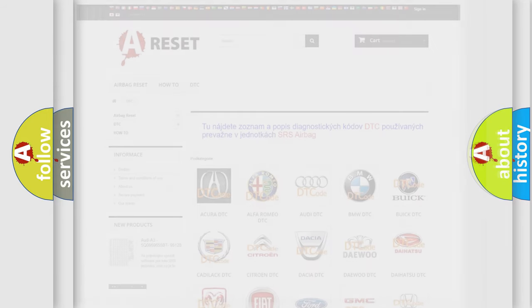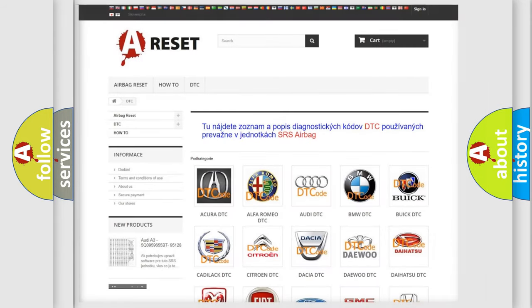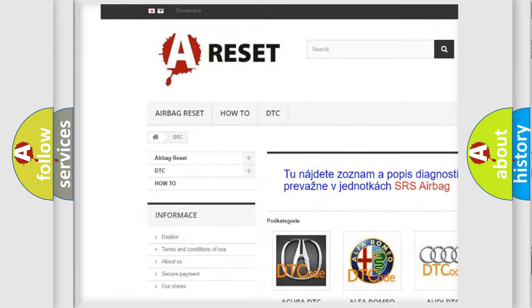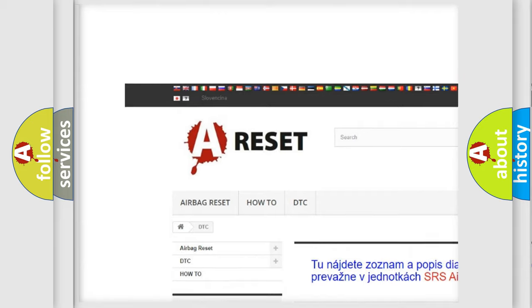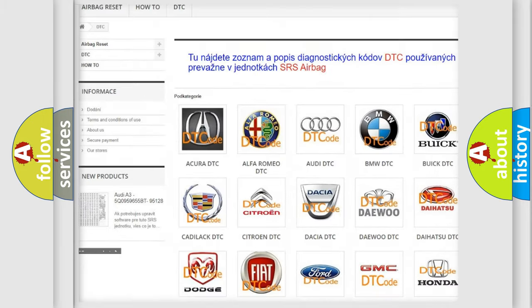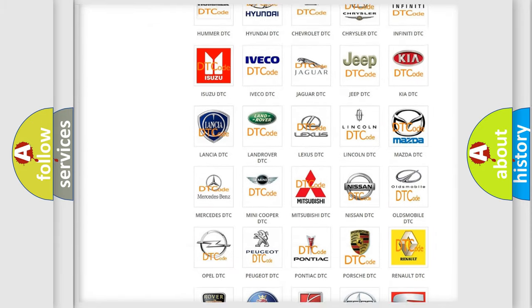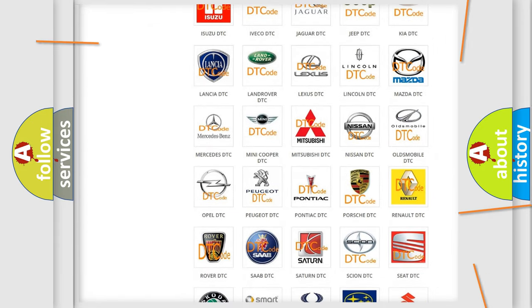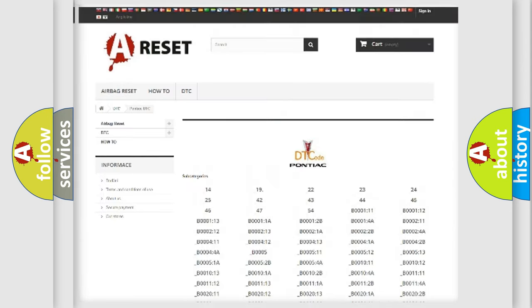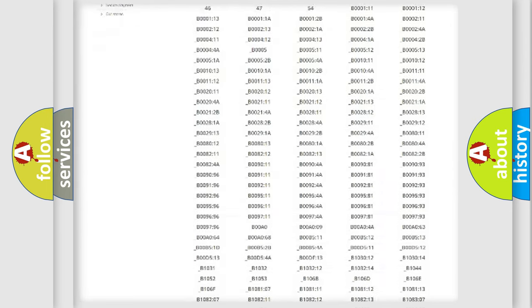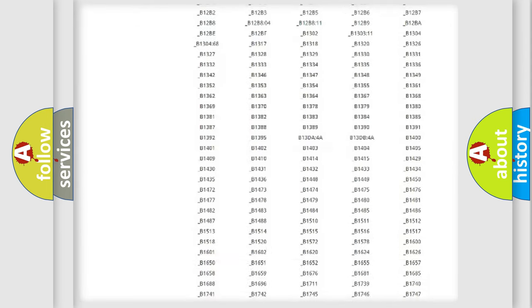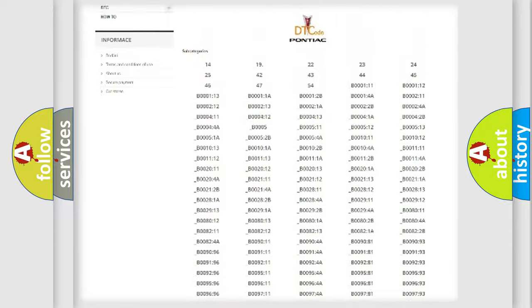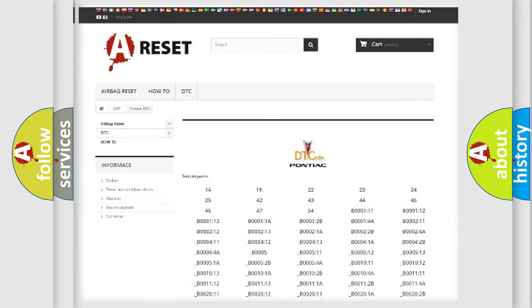Our website airbagreset.sk produces useful videos for you. You do not have to go through the OBD2 protocol anymore to know how to troubleshoot any car breakdown. You will find all the diagnostic codes that can be diagnosed in Pontiac vehicles,